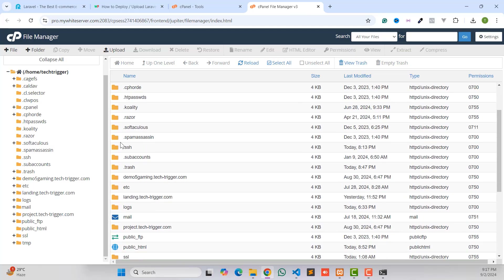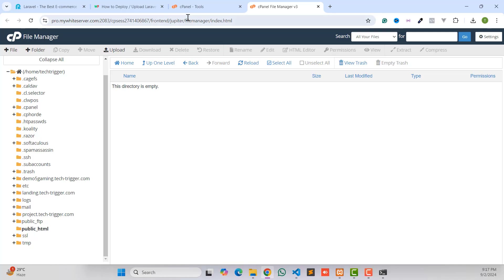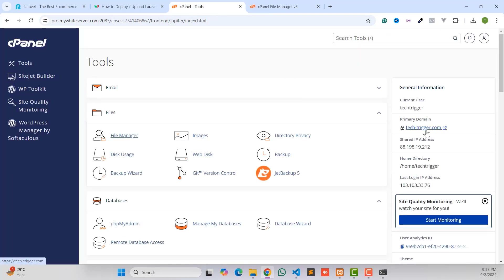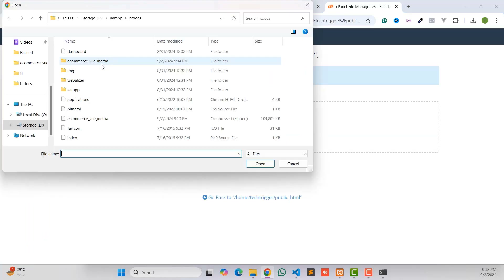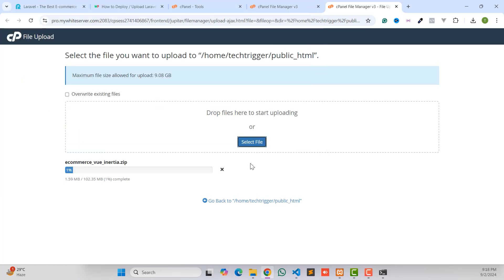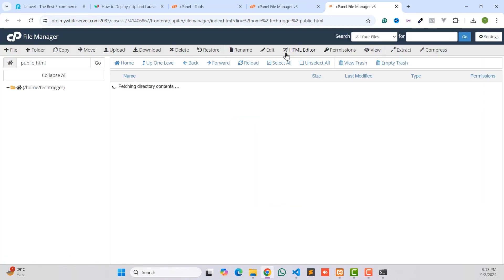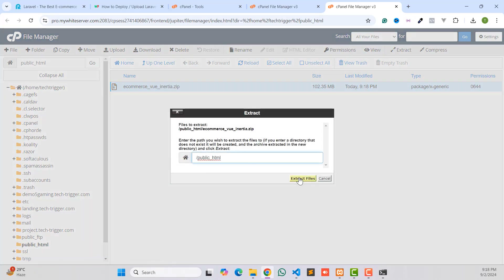Go to File Manager from your cPanel and navigate to your public_html folder or your domain folder. This is my public_html folder and I want to install the website on this primary domain. Click on Upload, click 'Select File', and select the zip file. Wait a few seconds — we have successfully uploaded the zip file. Now click the button to extract the zip file in your public_html folder.